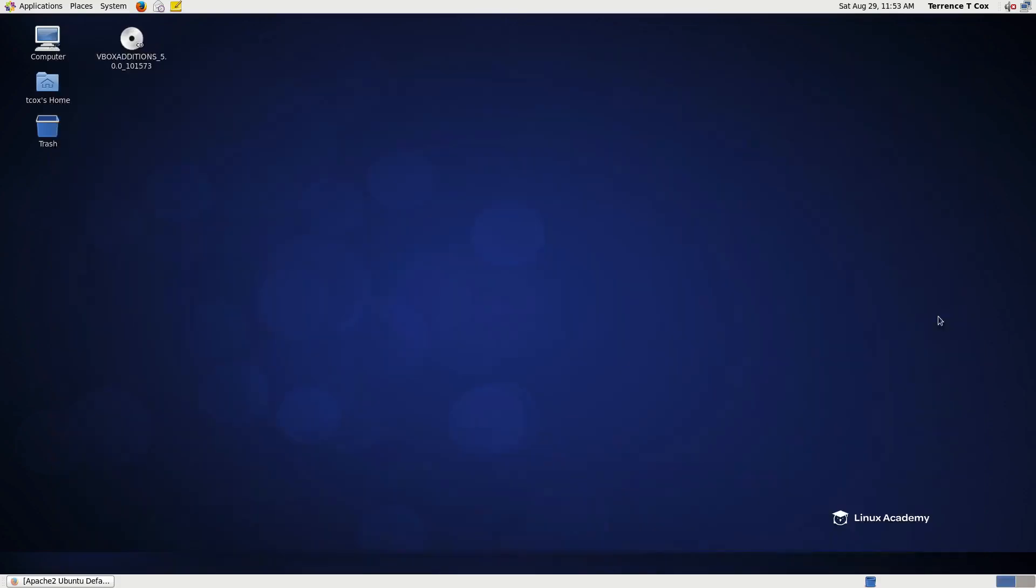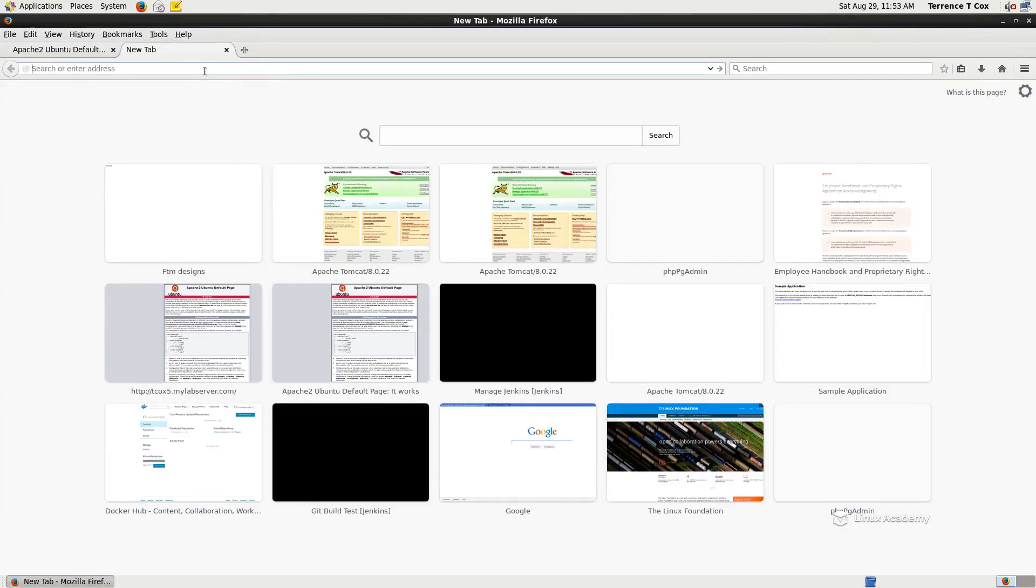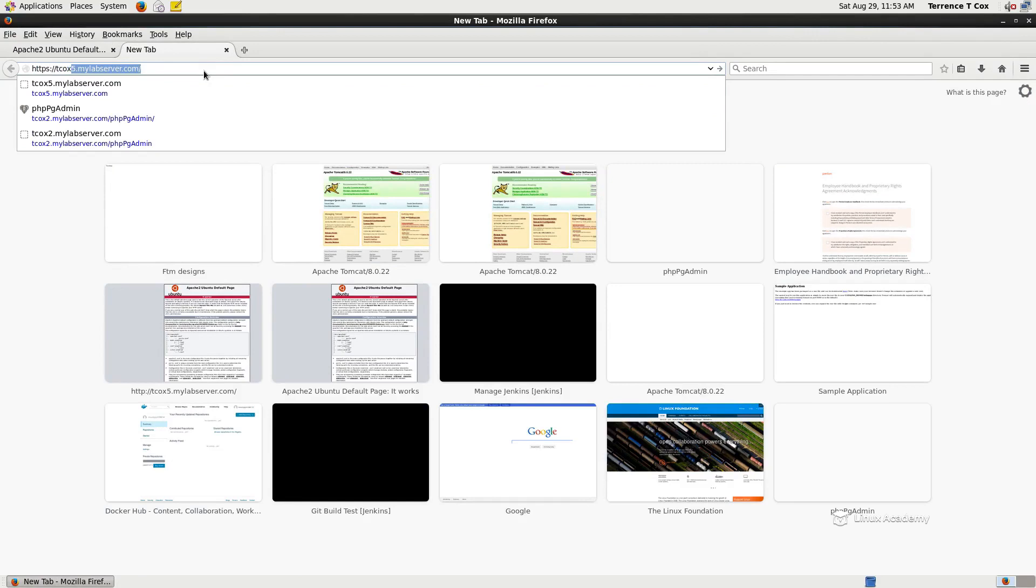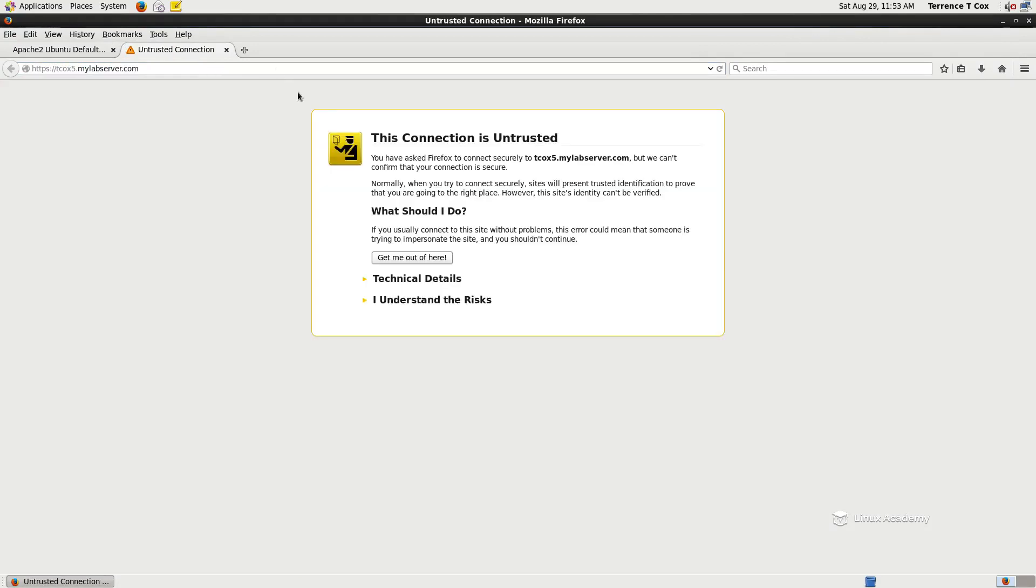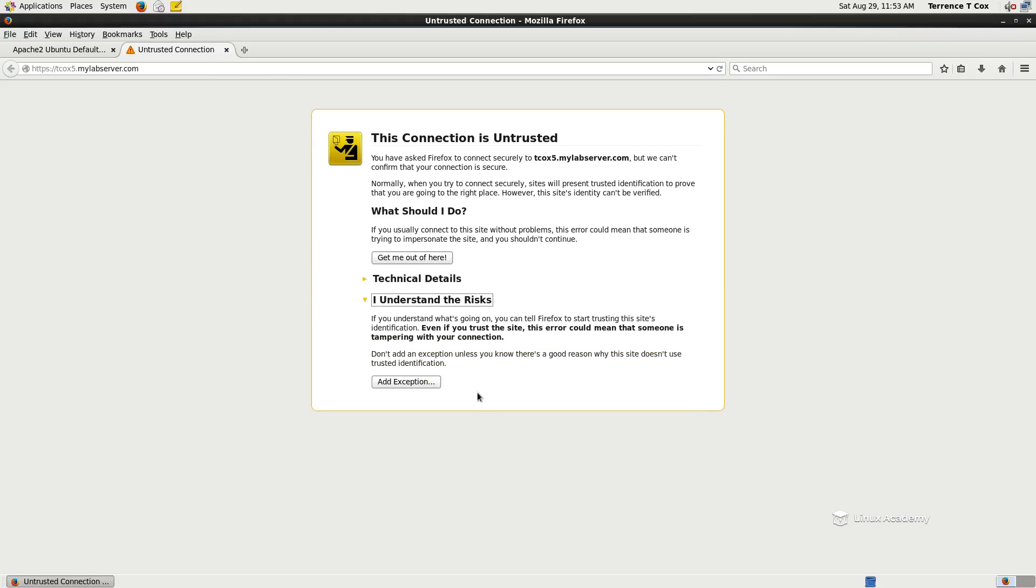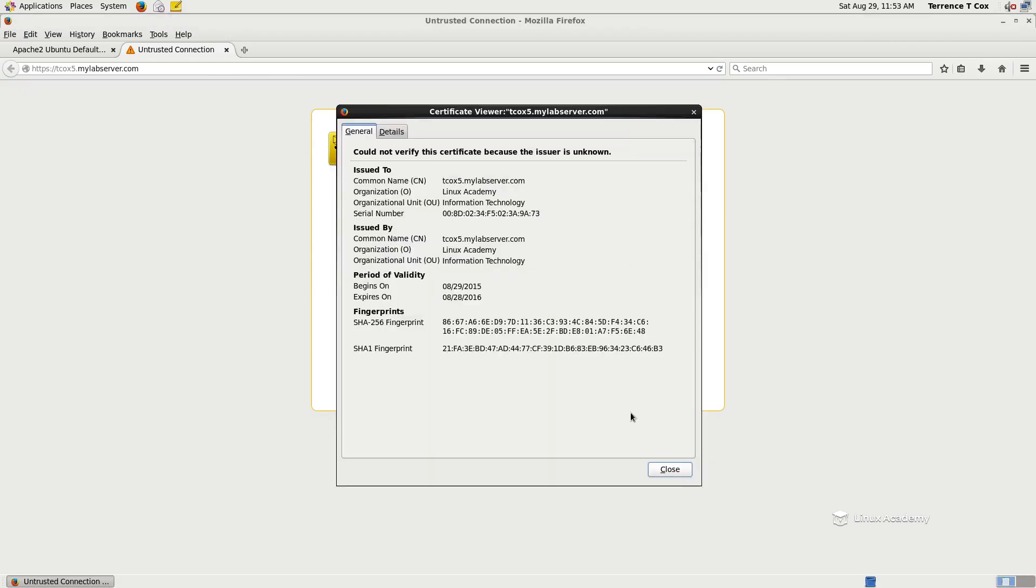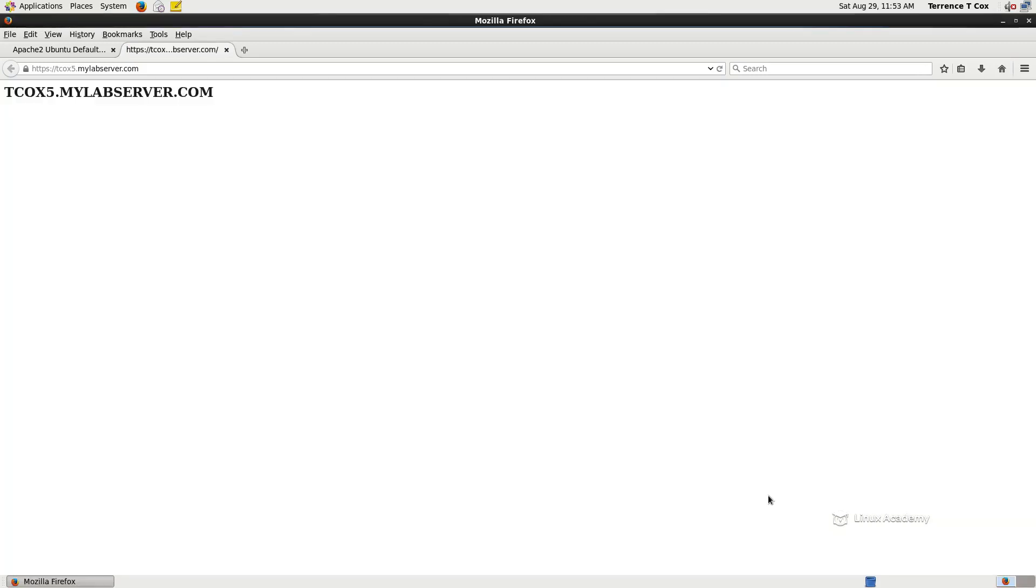Once we do that, then we should be able to go over here, open up a new web browser, go to https tcox5.mylabserver.com. We get an untrusted connection. I understand the risk. Add the exception. Let's view our certificate. It tells us that the common name and the issued by, meaning that this is the URL for the SSL vhost. And this is the common name that it was issued by, so it tells us it's a self-signed certificate. Because we installed it, we understand that it comes with some risk because it's not issued by a third-party repository or verified signature. In our case, we signed it ourselves, but we're going to go ahead and confirm the security exception and we get the tcox5.mylabserver.com.